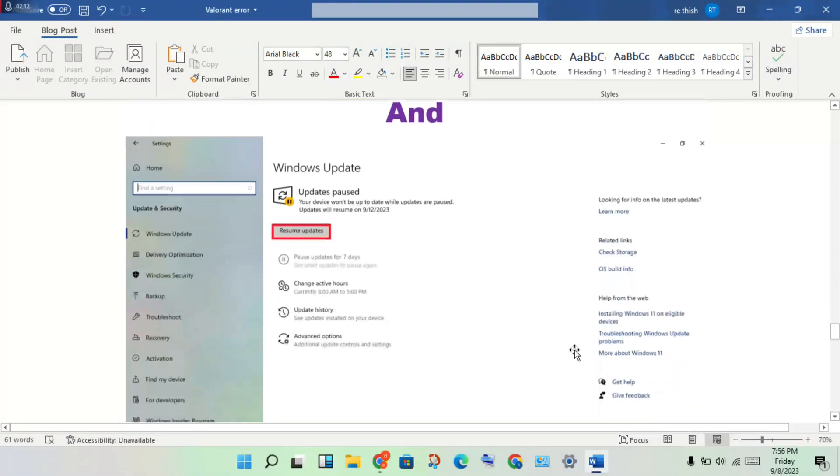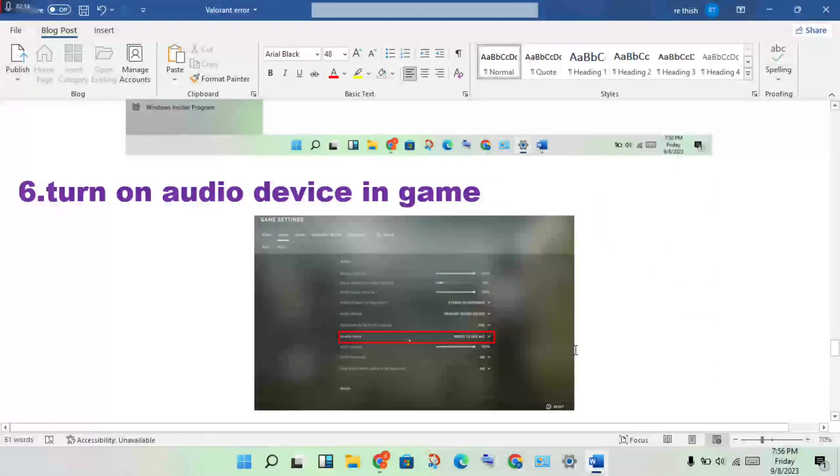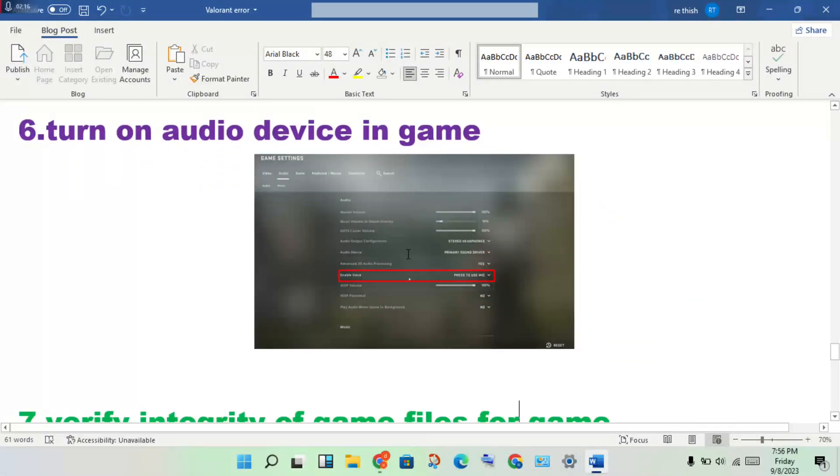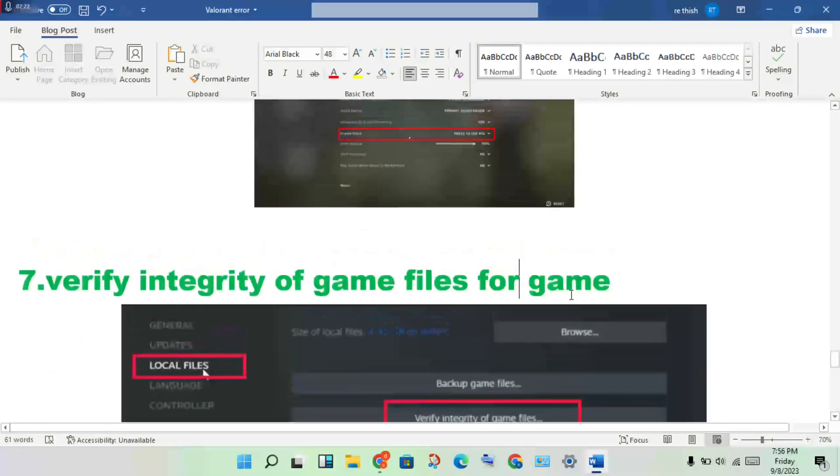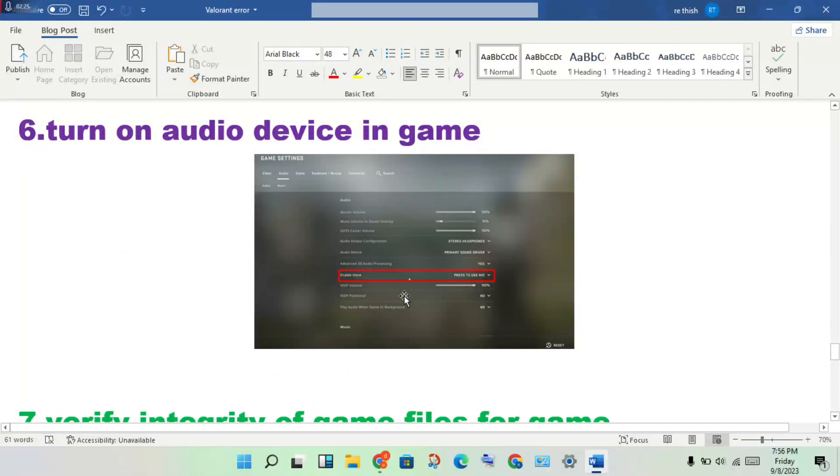Also update Windows to ensure any audio devices are properly installed. Next, configure the audio device in game - open the game, go to Settings, click Audio, then enable the microphone.